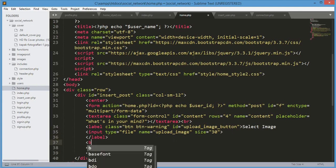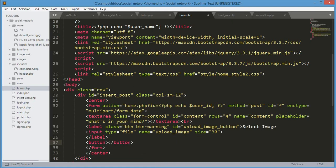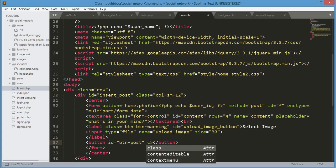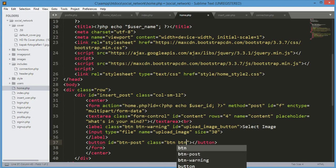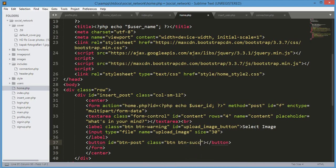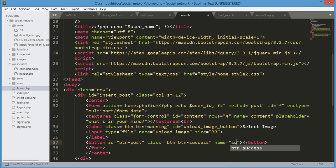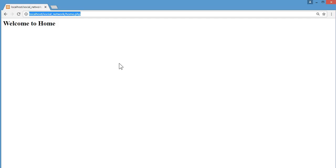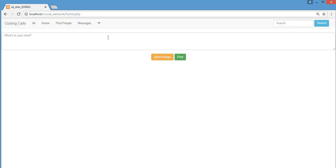After the label tag we will open a button tag. The button ID will be btn-post, the class will be btn btn-success, and its name will be 'sub' which means submit. The button text will be 'Post'. Now if we save and refresh the home.php file, we can see our form taking shape.